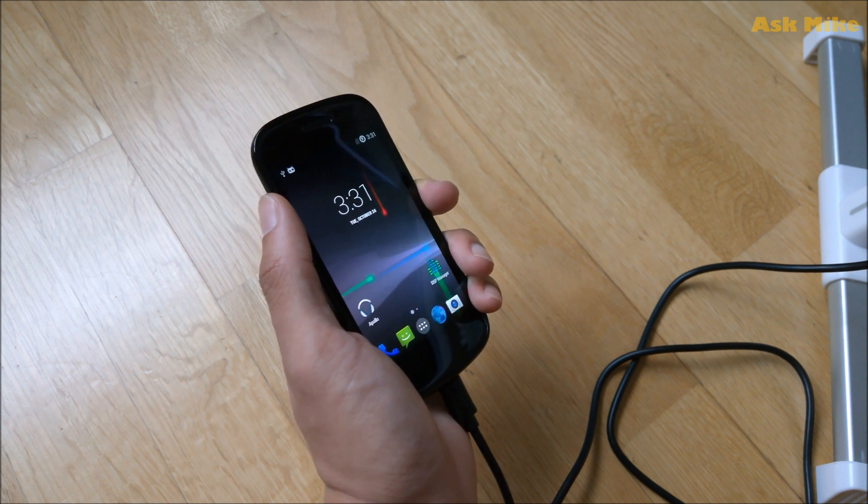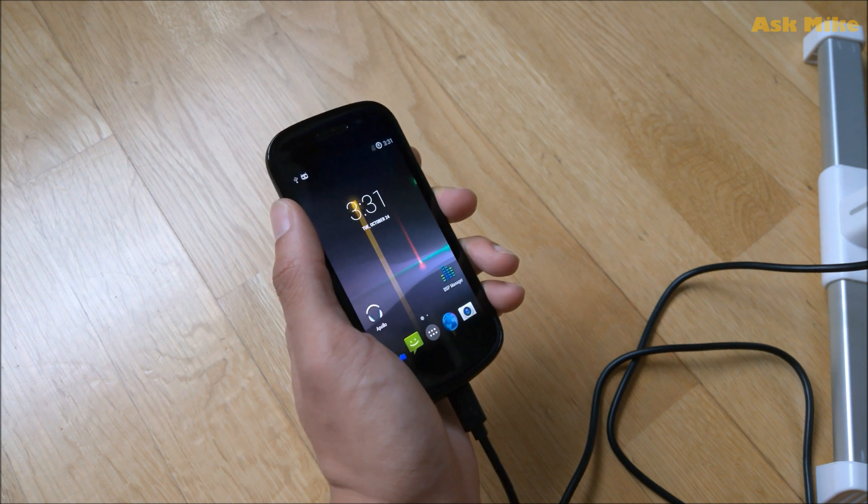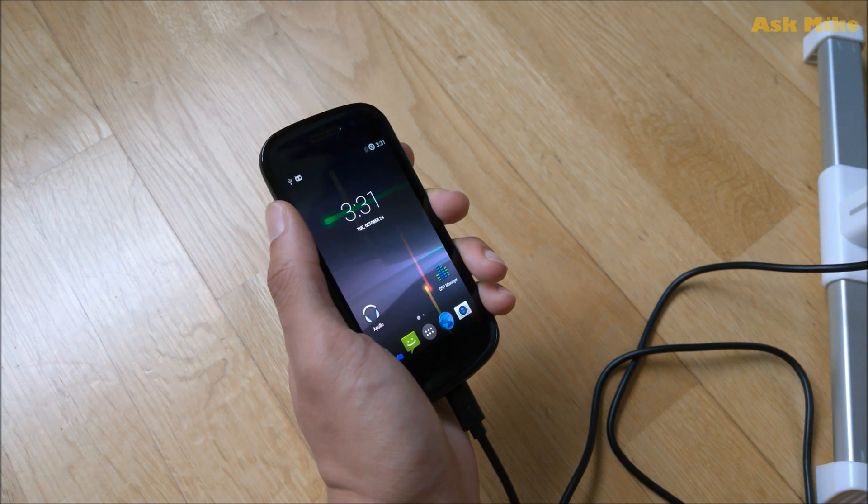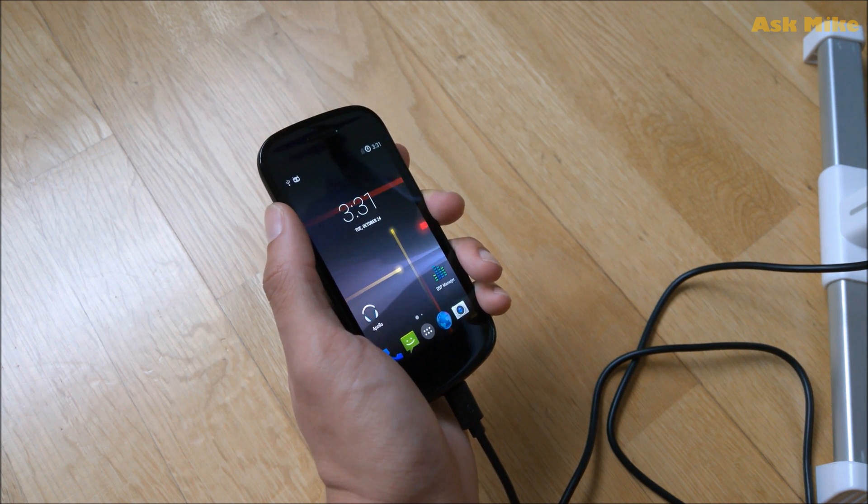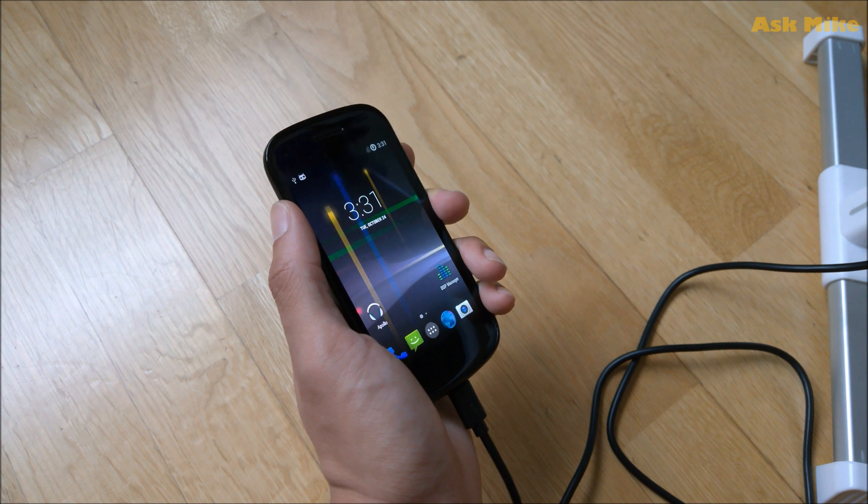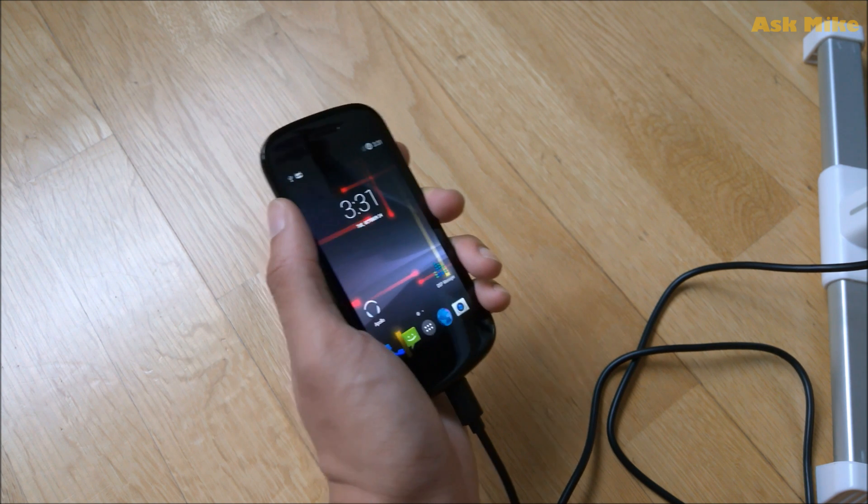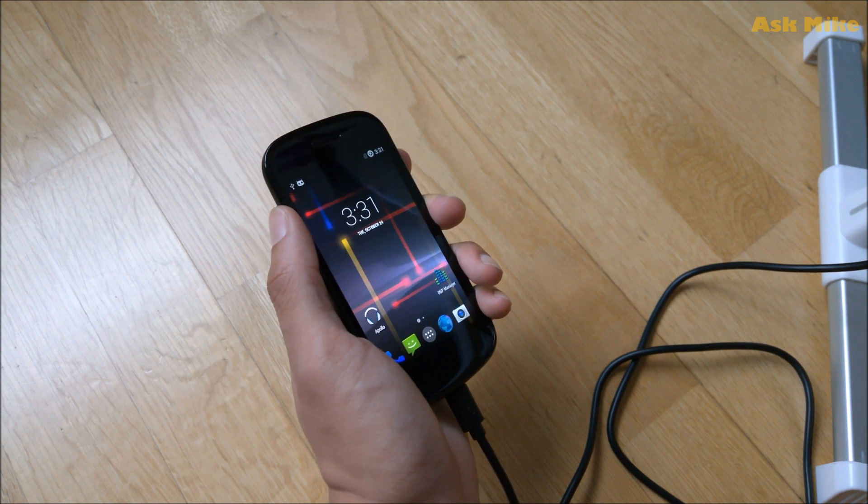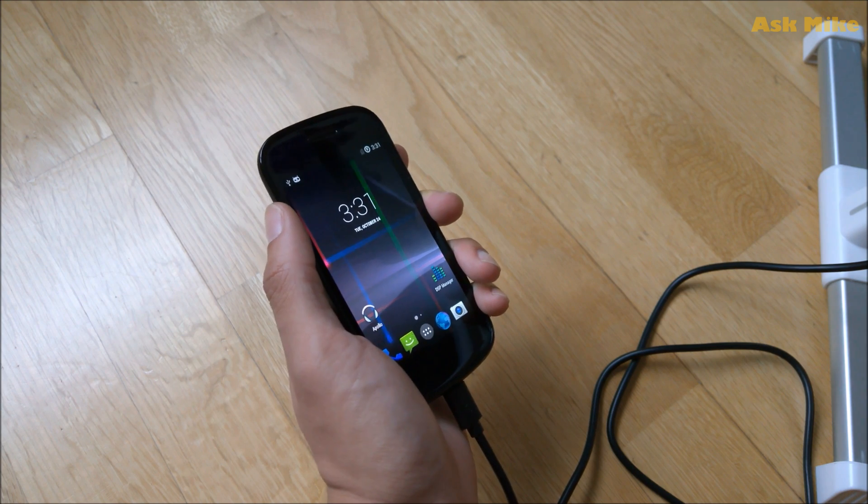If not, it might cause the phone to get bricked and it's heartbreak I'm talking about if you flash the wrong bootloader or flash wrong stuff into the phone itself. Okay, so let's get on with it.